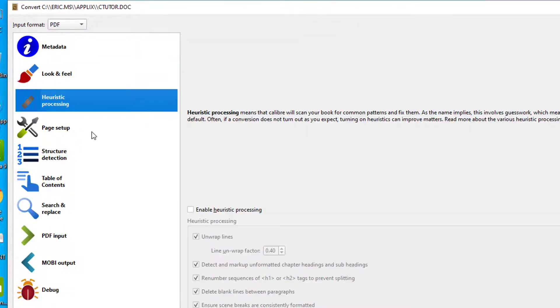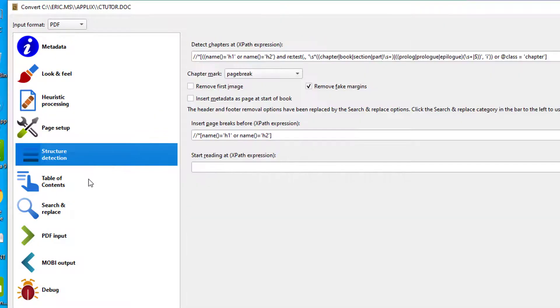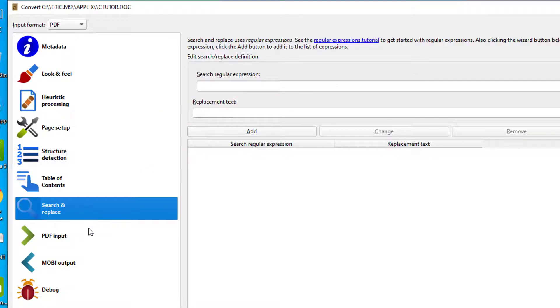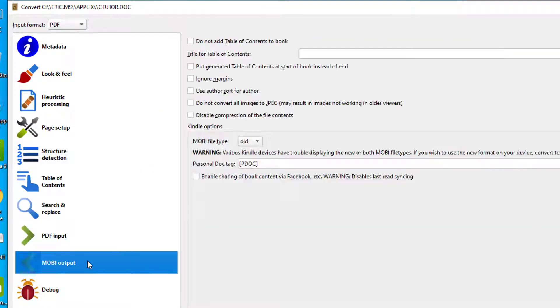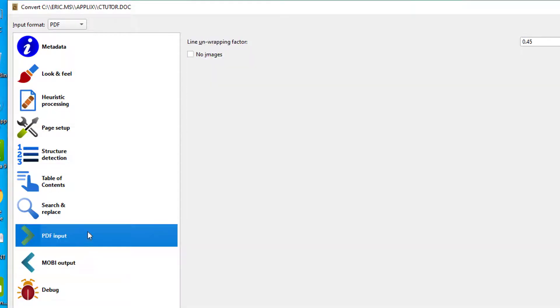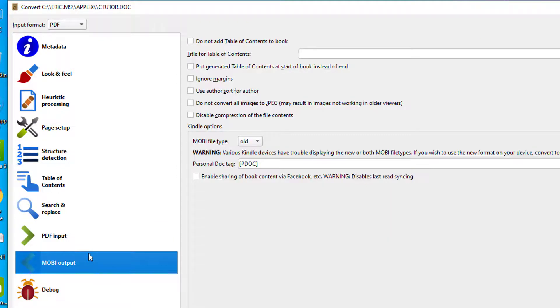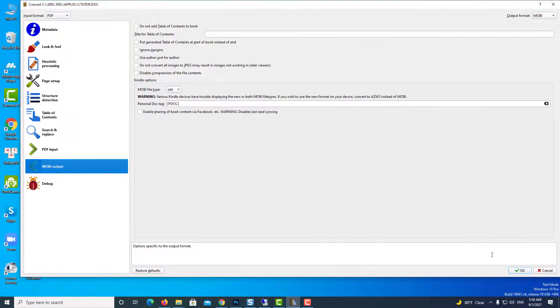There's also a lot of sections that you can use to change particular information within the book. However, by default, they are pretty well set up so we're going to leave that the way it is.